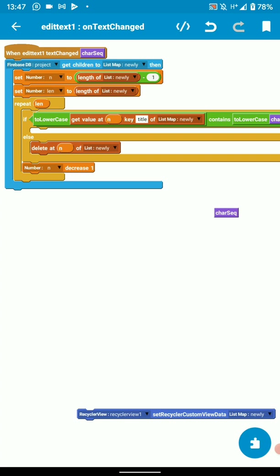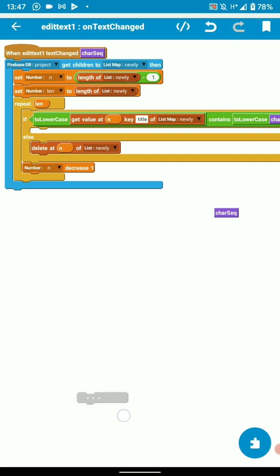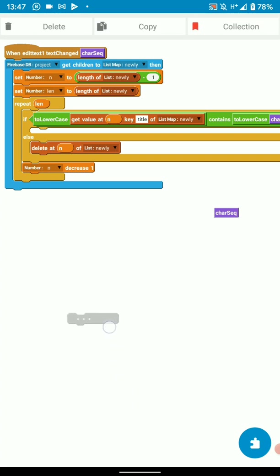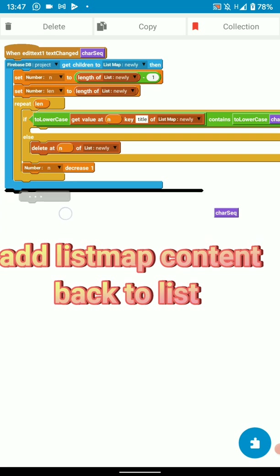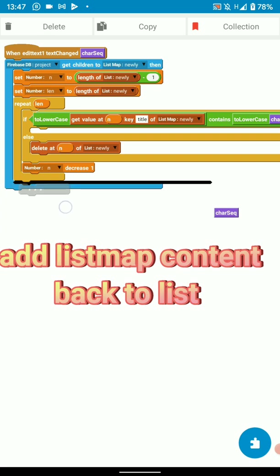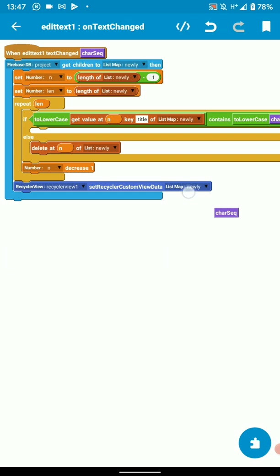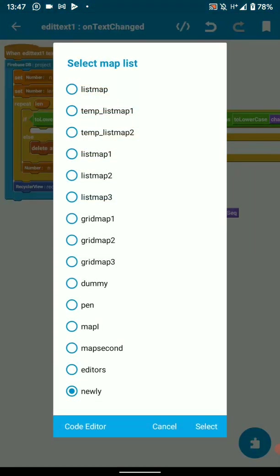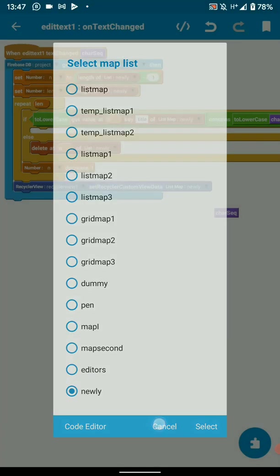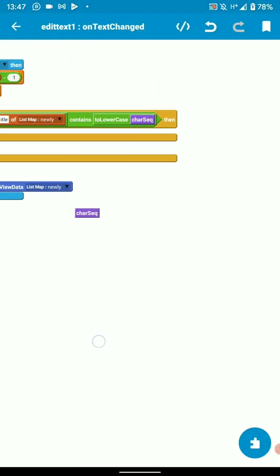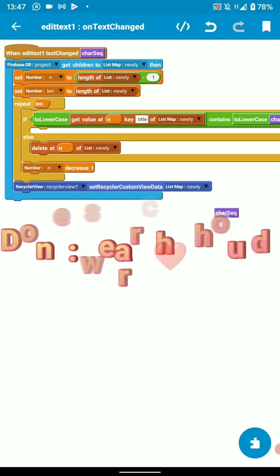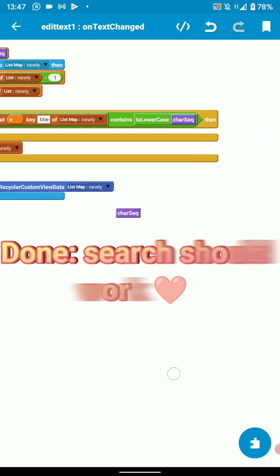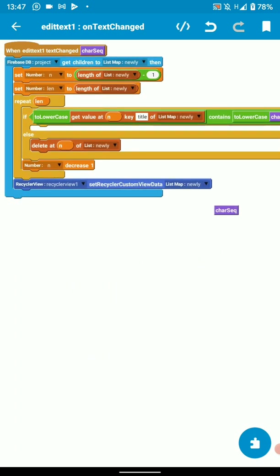Then the final thing is casting the data to our list view or recycler view. So we set the custom data to recycler view from our list map. So this is how you implement search logic in your application.